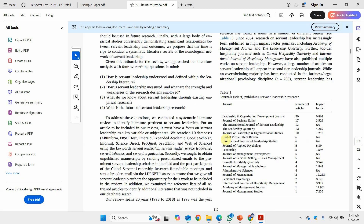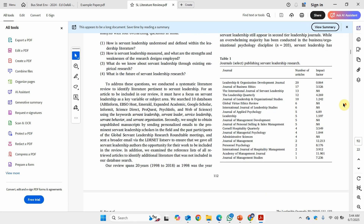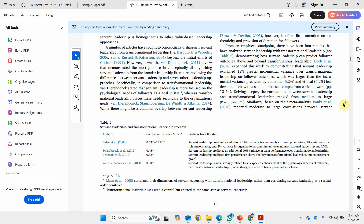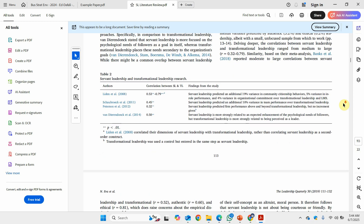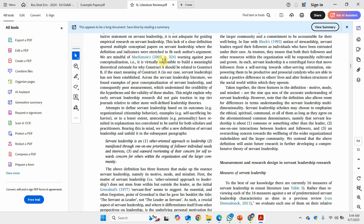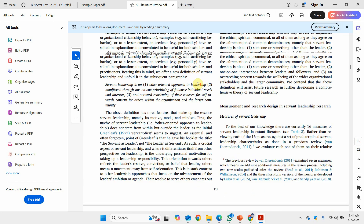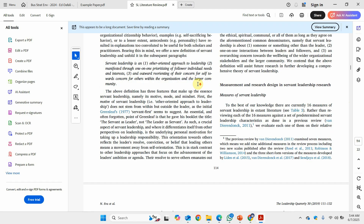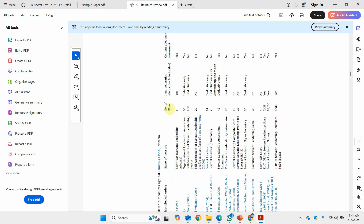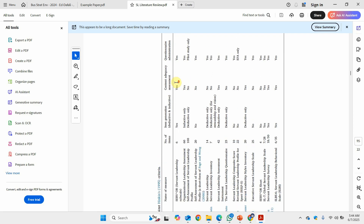Looking at examples of synthesis, once you have the detailed table you can easily extract structured information into Table 1. For instance, you can extract data on available measures, including the number of items and how they were generated.